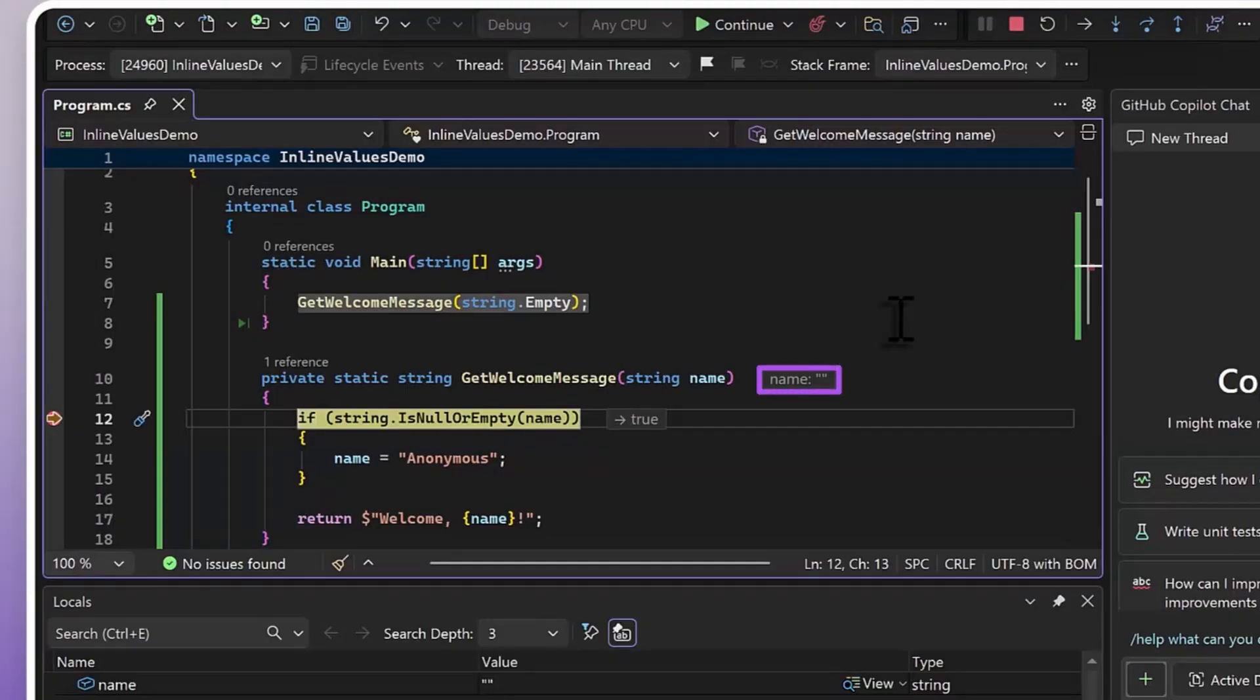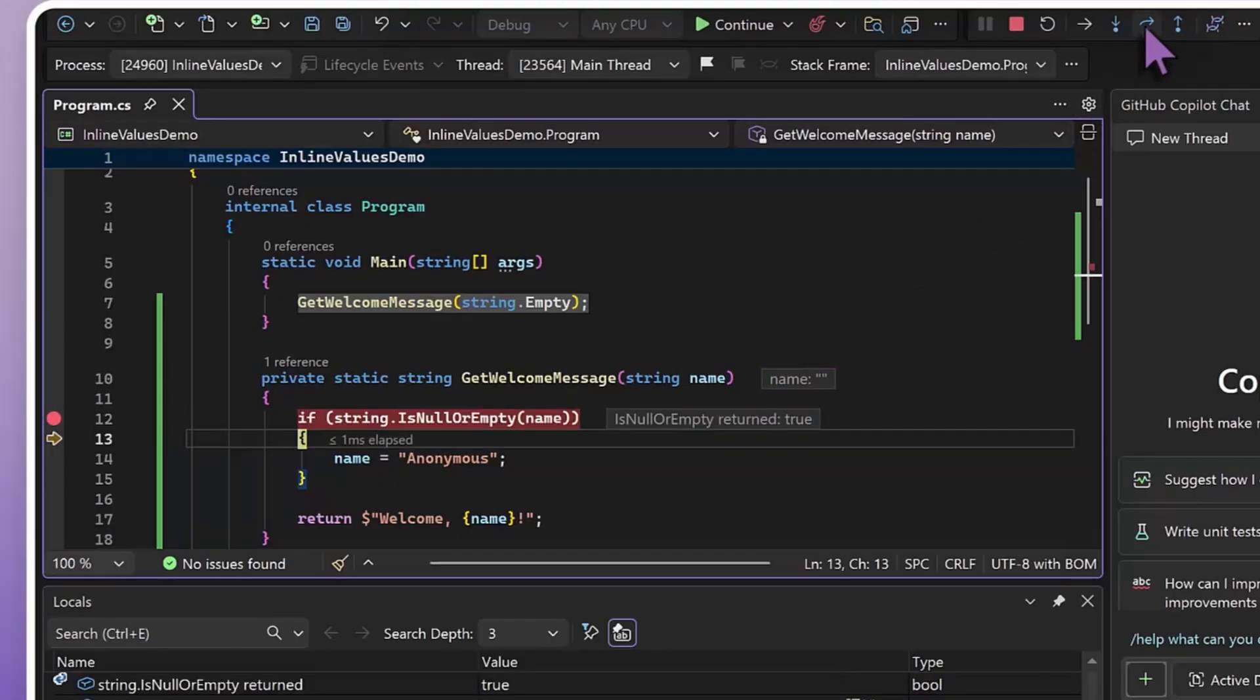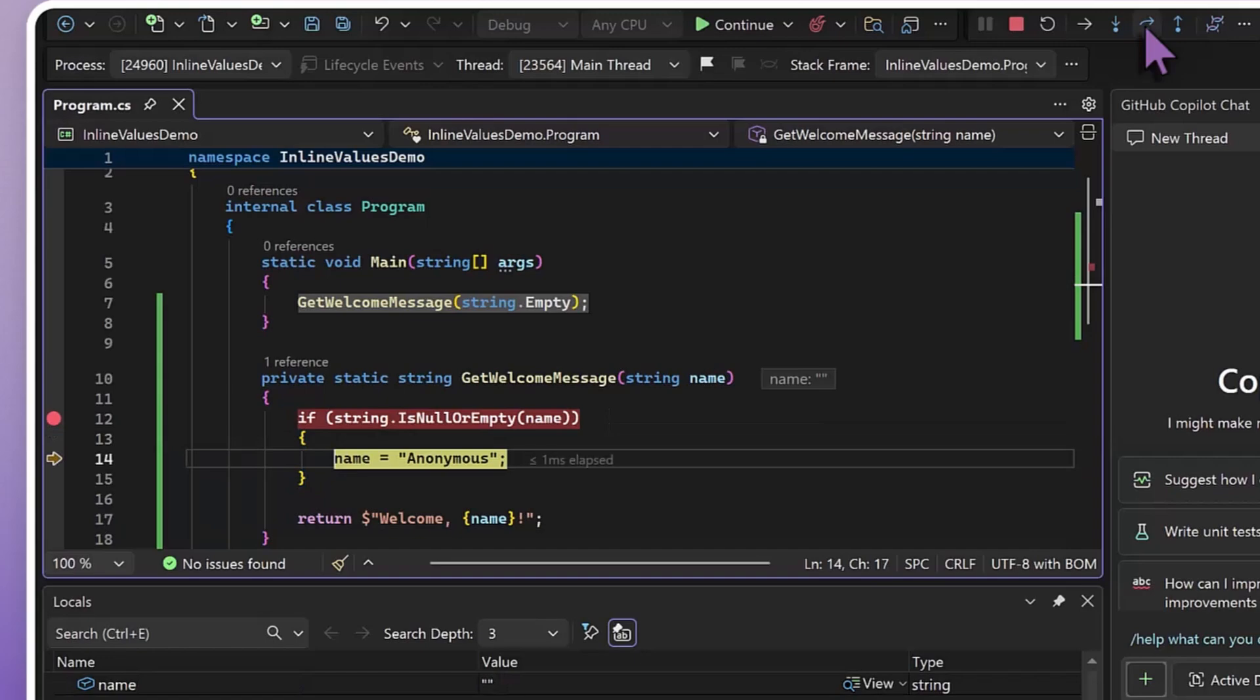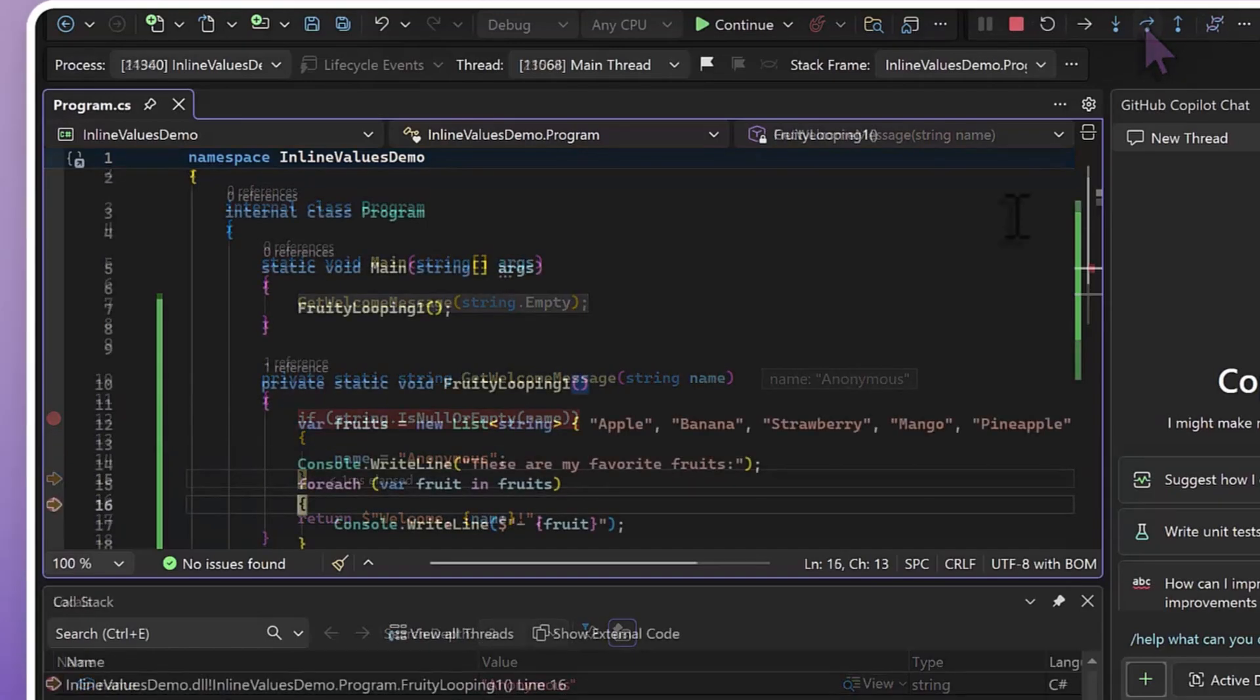And this isn't a point in time value, it'll dynamically update if your parameter changes. So here, my method is updating name to a default value since originally it was empty. And we can see your parameter value change on screen immediately to reflect that as we're walking through this method.